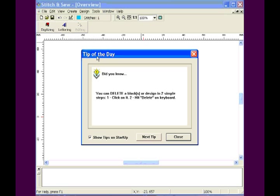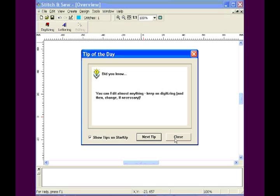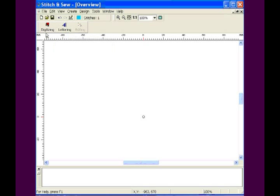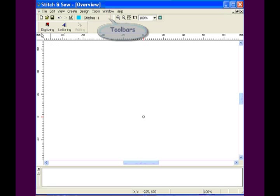Following is an overview of Stitch and Sew, a software created by CompuCon and sold and supported by Dement Studios.